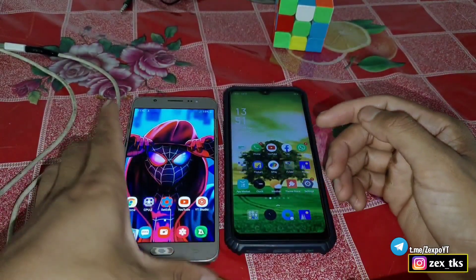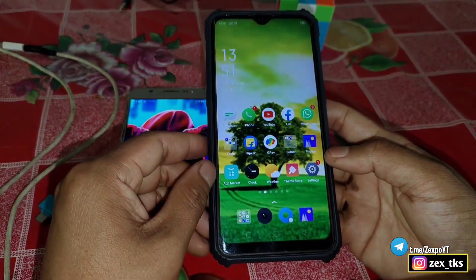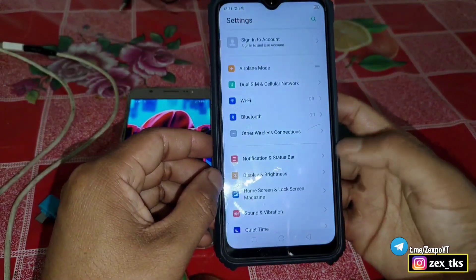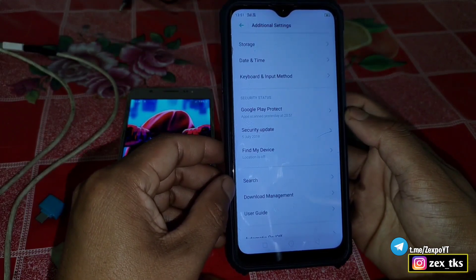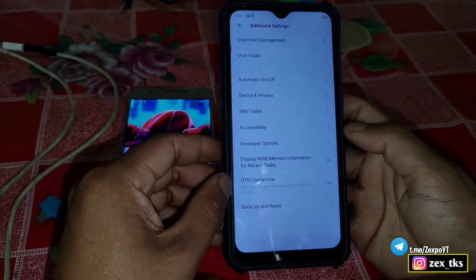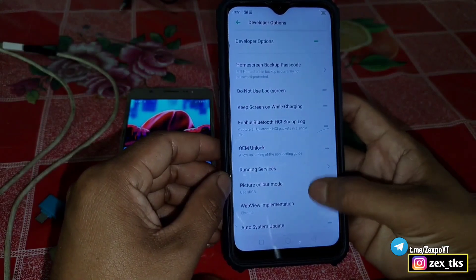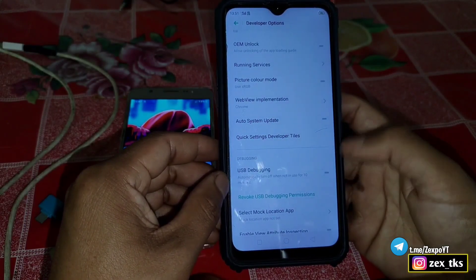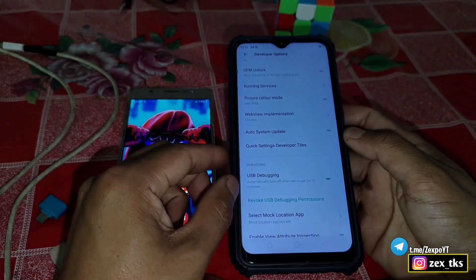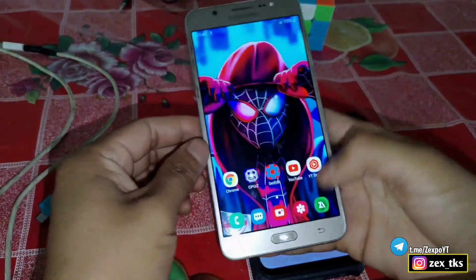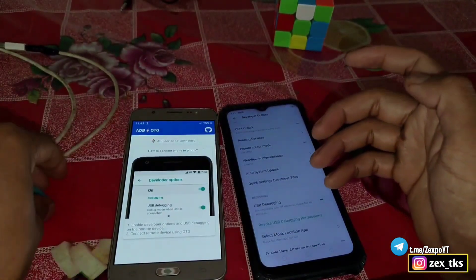Before connecting the OTG cable, you must enable USB debugging and OTG connection on the device whose GPU vendor you want to change. Every device has different locations for these features. Go to settings and find OTG connection — turn that on first. Then go to developer options and enable USB debugging. After enabling both OTG and USB debugging, open the ADB OTG app and connect the OTG and data cable.